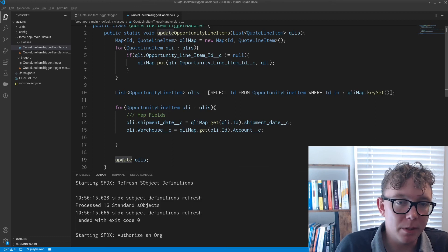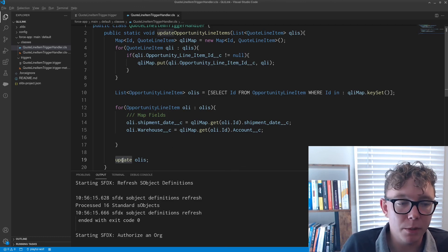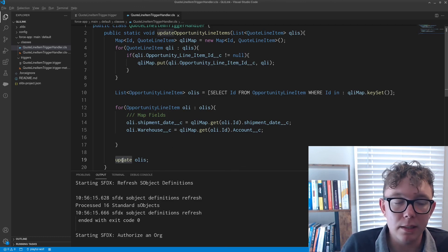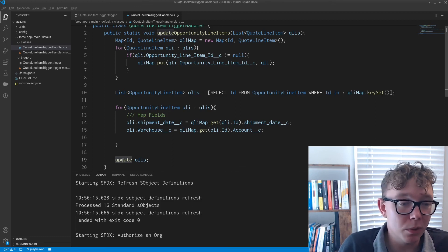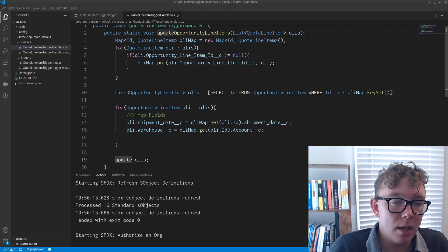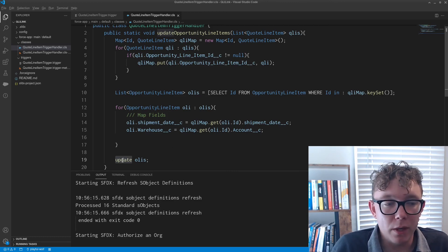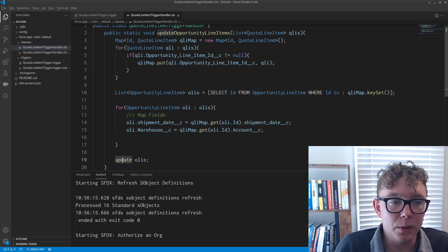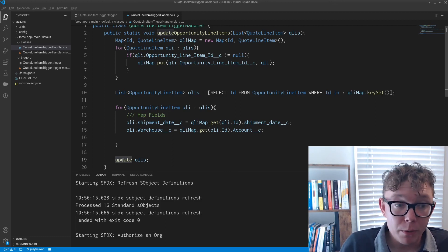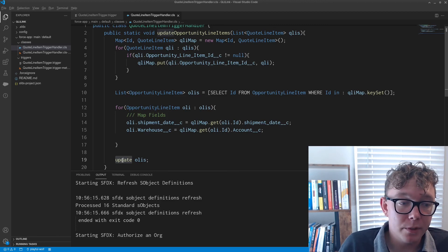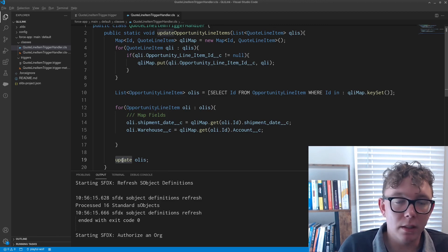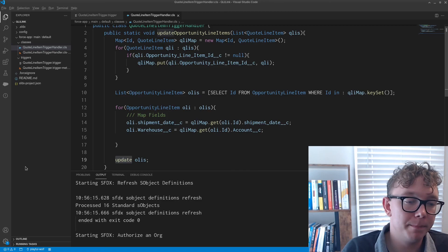And I think overall this is a pretty clean implementation. Again, not that much code, not that complex. I think the biggest thing is really just knowing that you're able to reference the opportunity line item from the quote line item. So with that, I hope you enjoyed the video. And until next time.